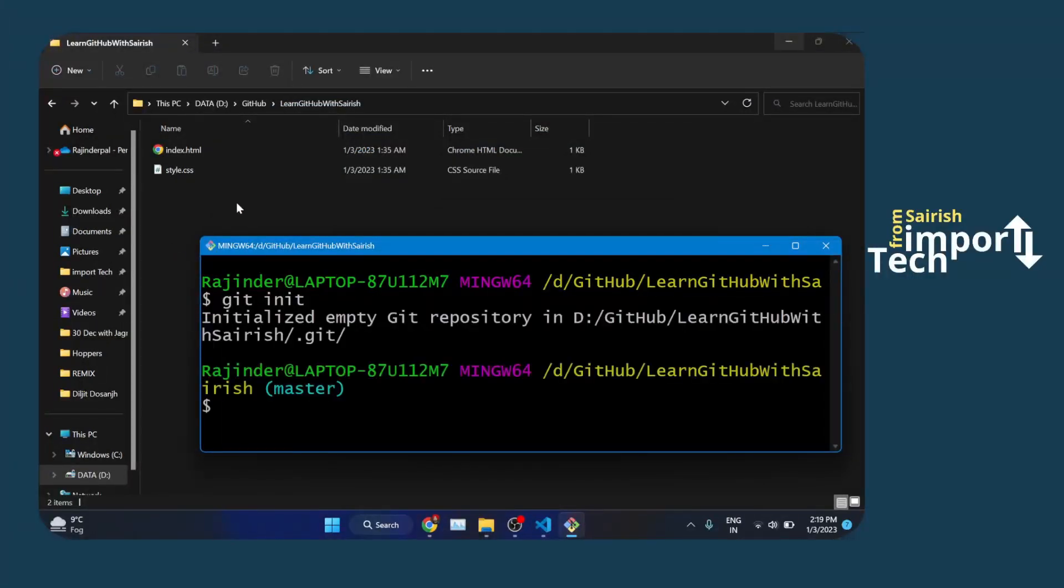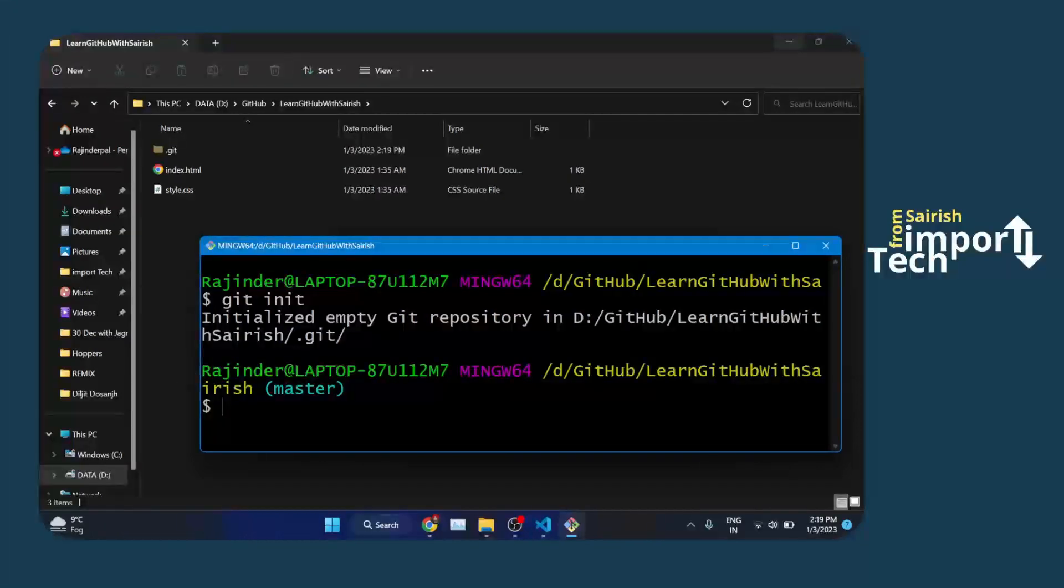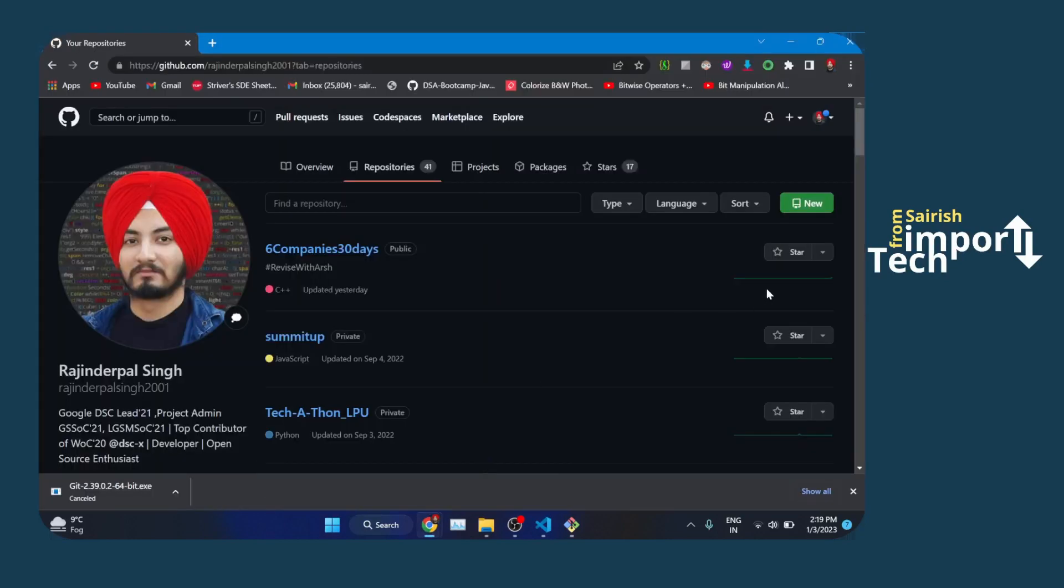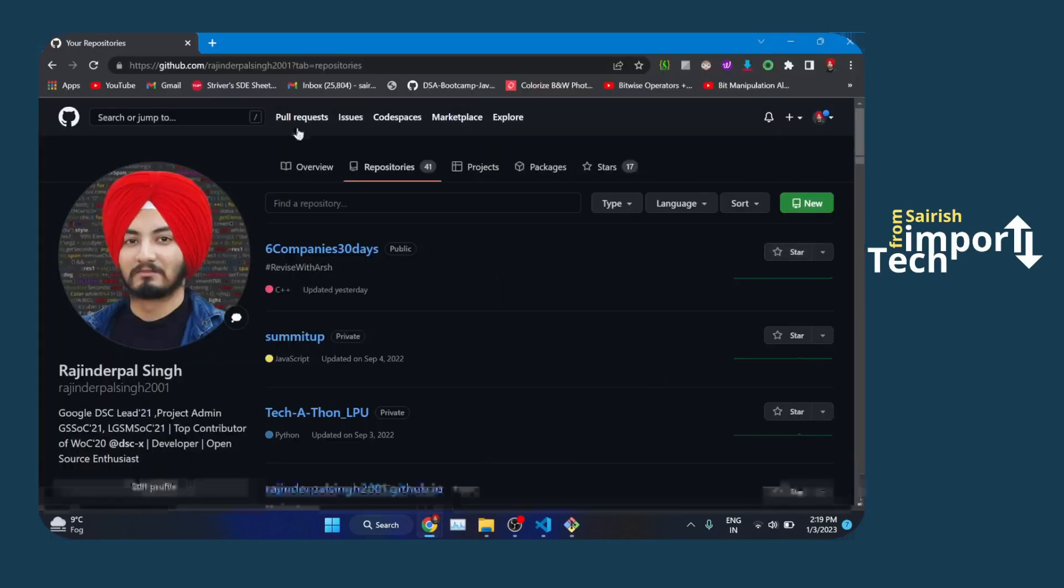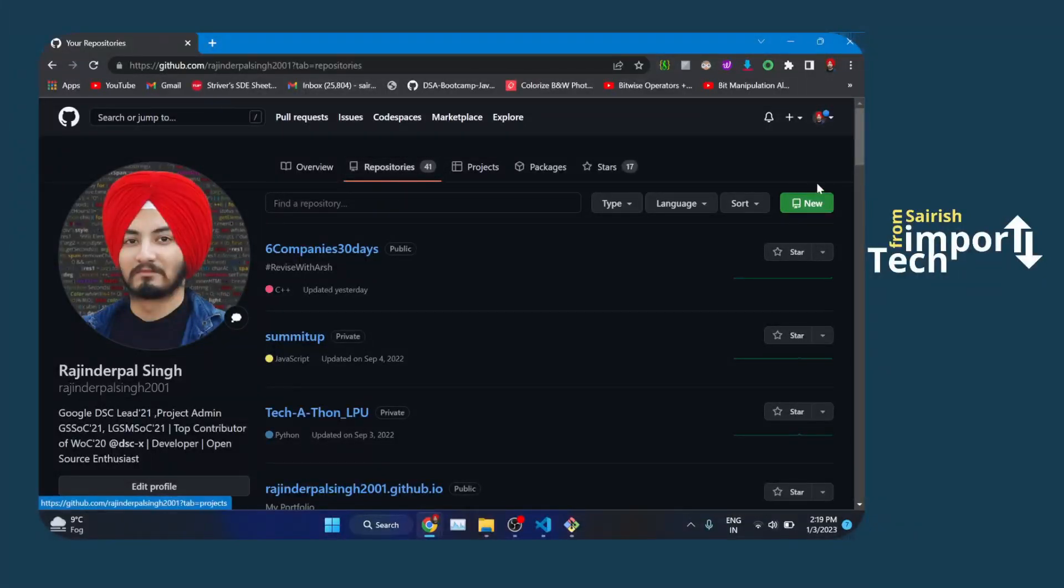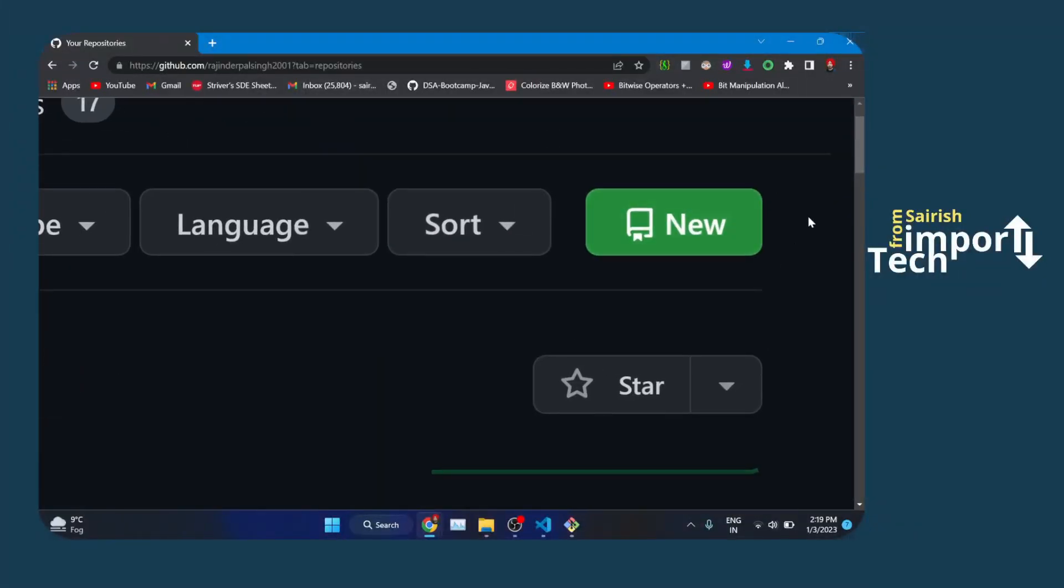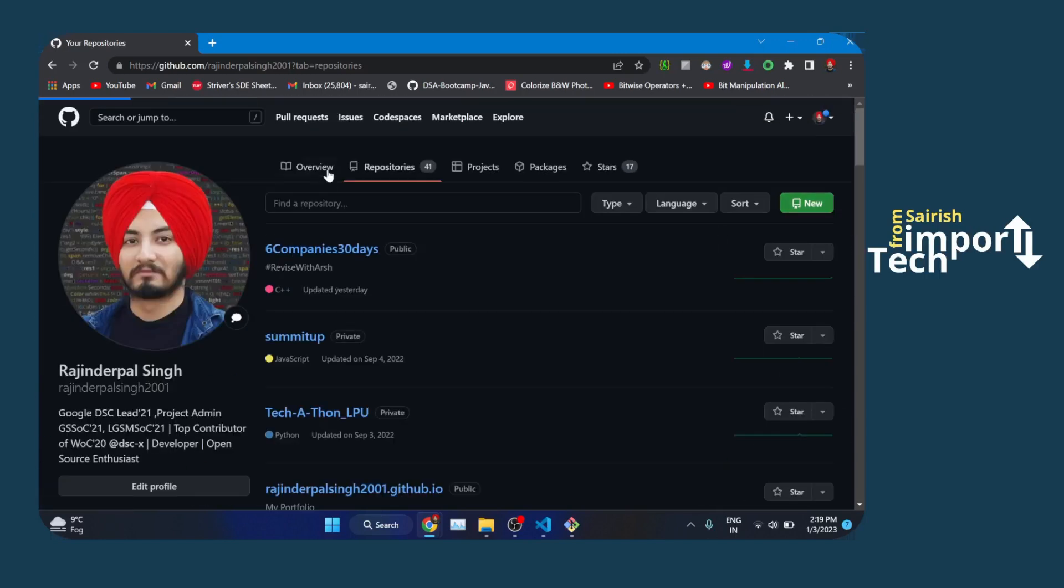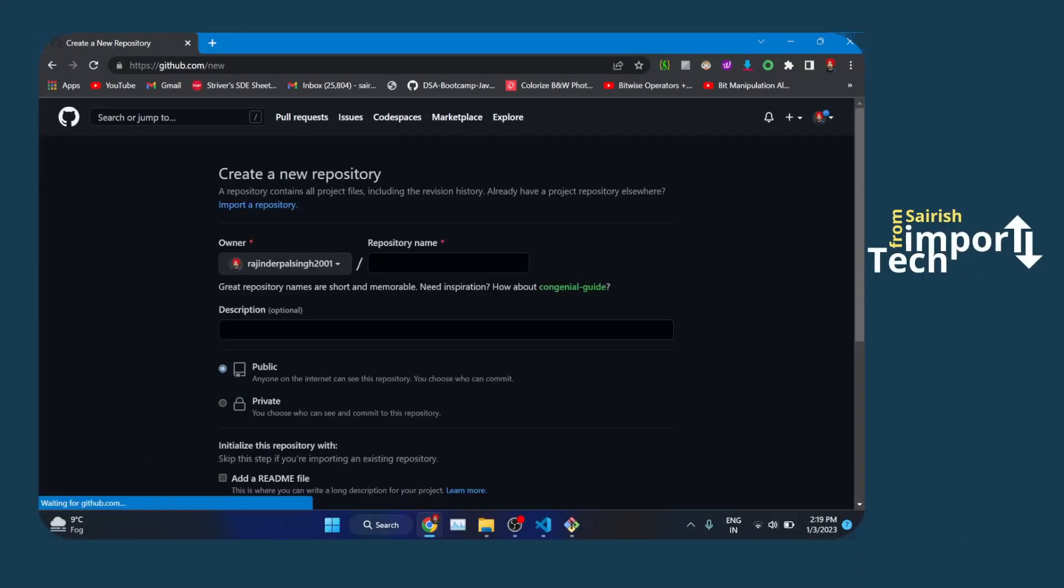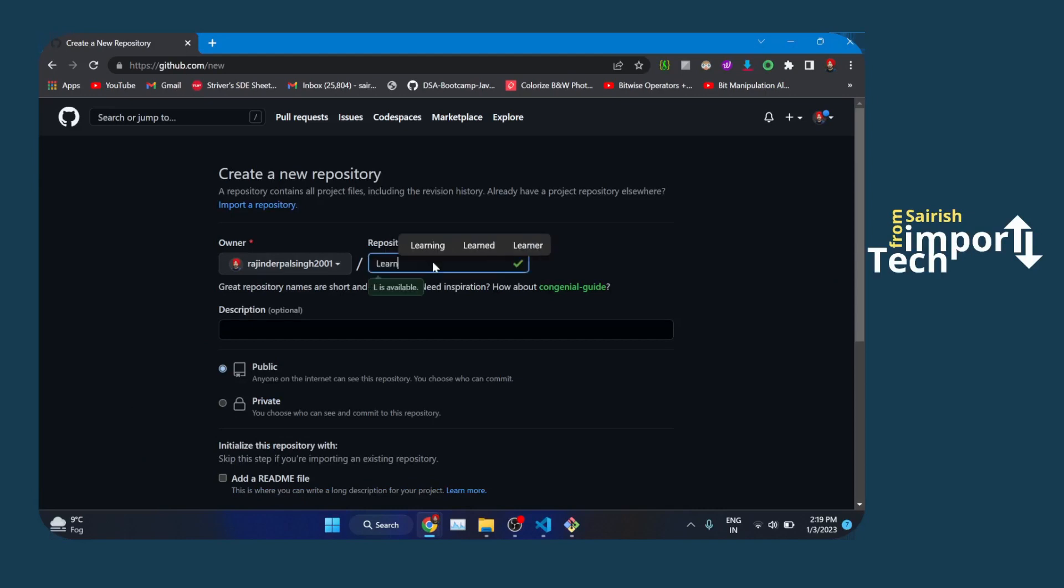Next, what you will have to do is create a git repository. You can just open GitHub and click on the repository tab. You will see a new button here at the top right corner. Click on that and it will open up a new page asking you to write out the repository name. I'm just using a random name like 'Learn GitHub with Sarish'.